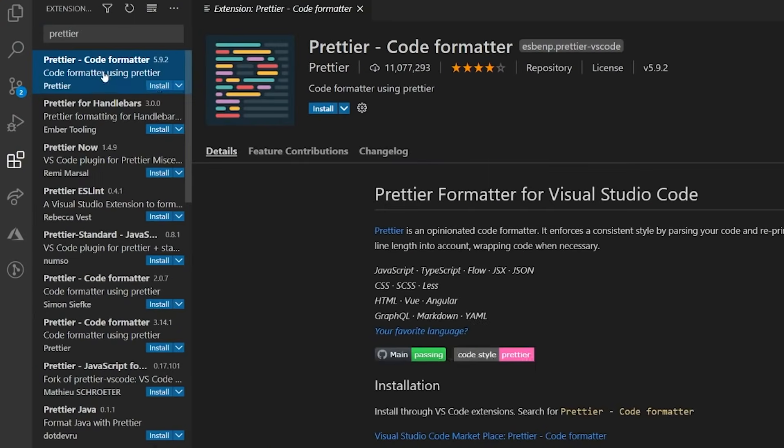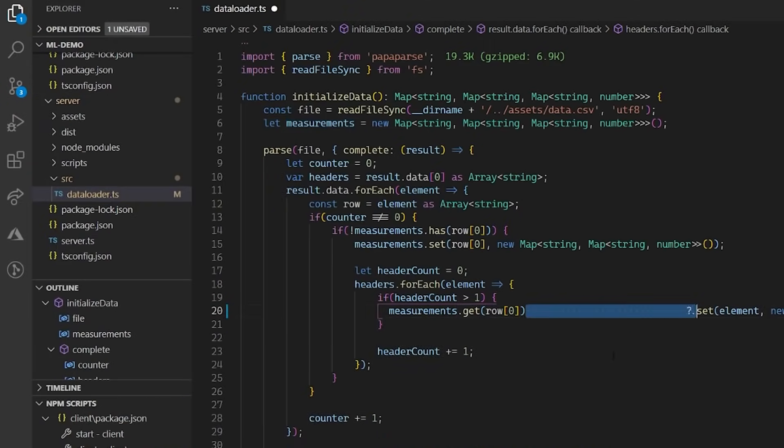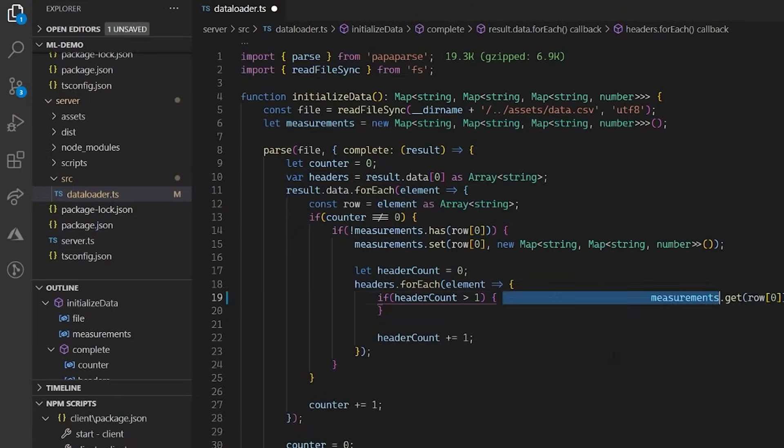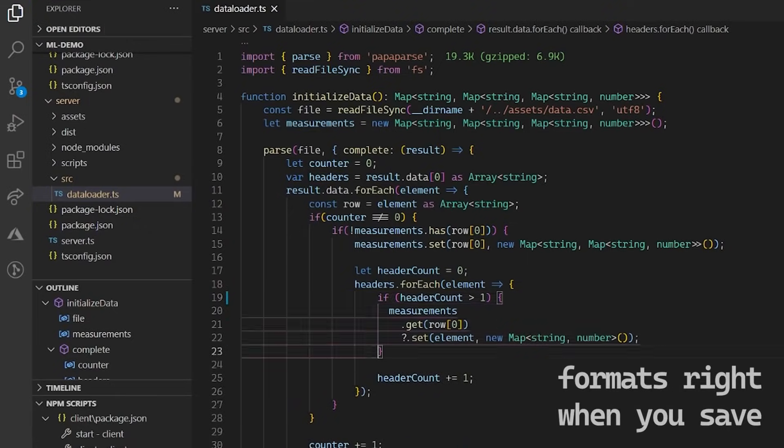There's also an extension called Prettier that helps you format your code automatically on save or file close. It is a great extension to use if you like auto-formatting, but a lot of projects that I use have very specific formatting rules, so I don't use Prettier that often.